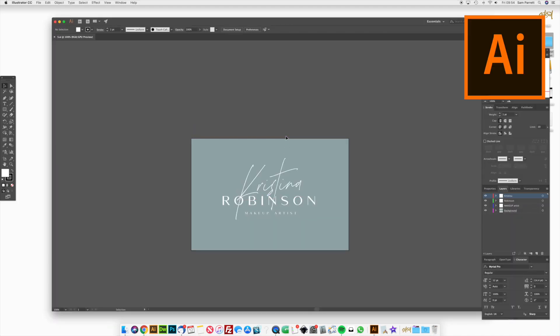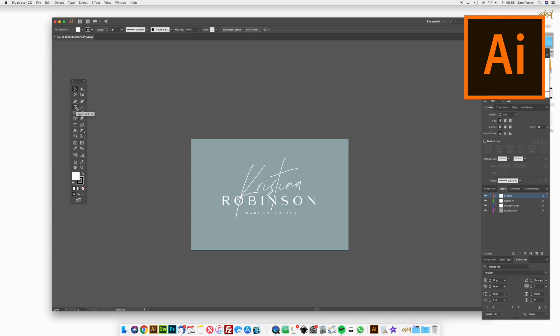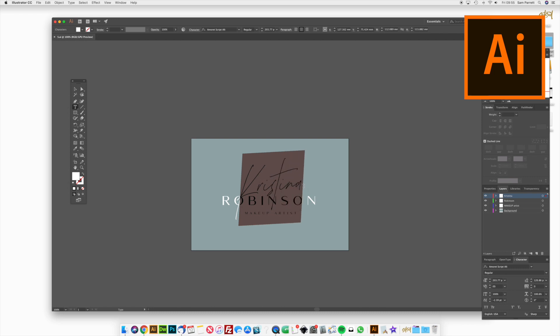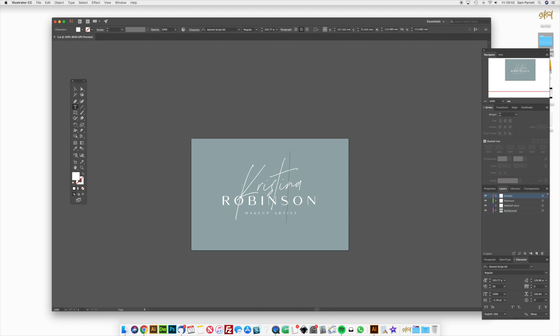I'm going to jump straight into editing the script text. To do that I'm going to grab the text tool — you can press T or just select it in the toolbar. But before you get started, make sure you install the fonts to your computer first before you open these logo templates, otherwise it won't recognize the fonts in the template. So make sure you install the fonts first and then get cracking on the logo template.